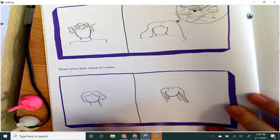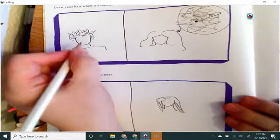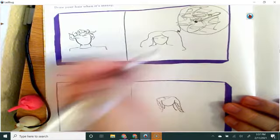All right. So pretty simple, but first idea is to draw your hair when it's messy and draw your hair when it's neat. And of course you can go back in and you can add, you know, if you want to add your eyebrows or an actual face in there, you can.